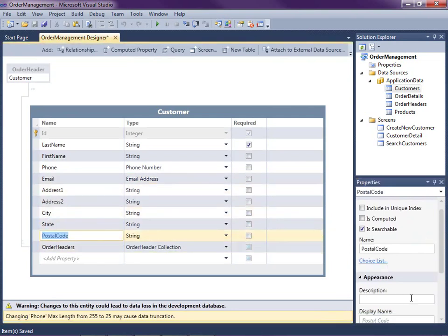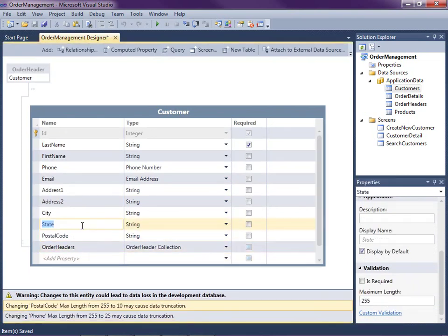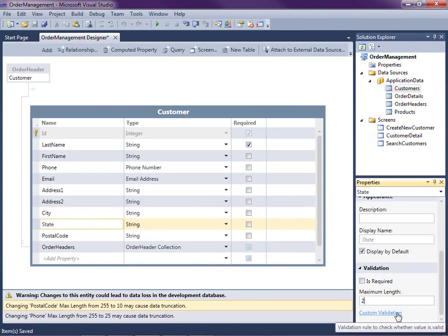A couple of other things I want to do: for postal code, I want to change the maximum length to 10, and for state I want to change it to two. For state, I want to do a very small formatting. We could write all kinds of custom validation on any of these properties — we will get to that in a future video. All you do is go down and click custom validation. This can add any kind of business rules to your entity. But since we're focusing on formatting in this video, I want to show you a little custom formatting you can do on state.